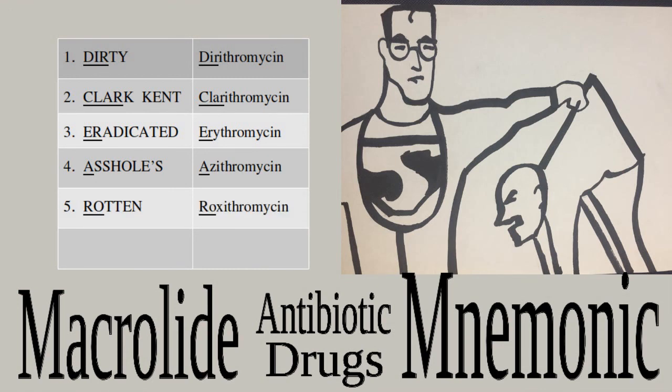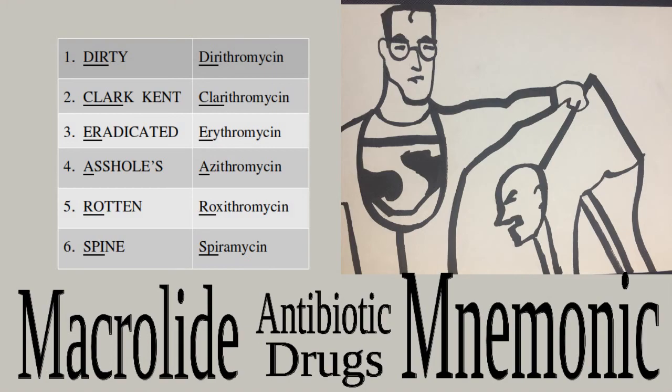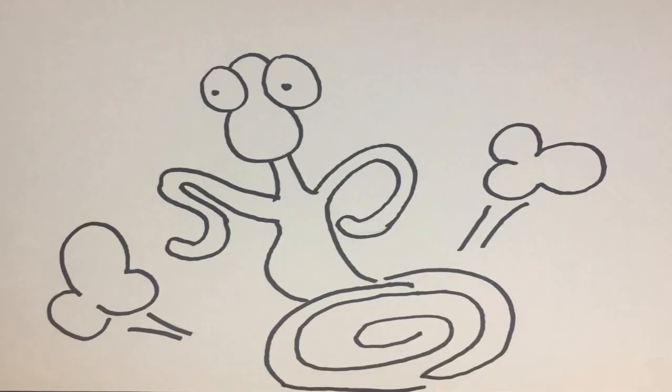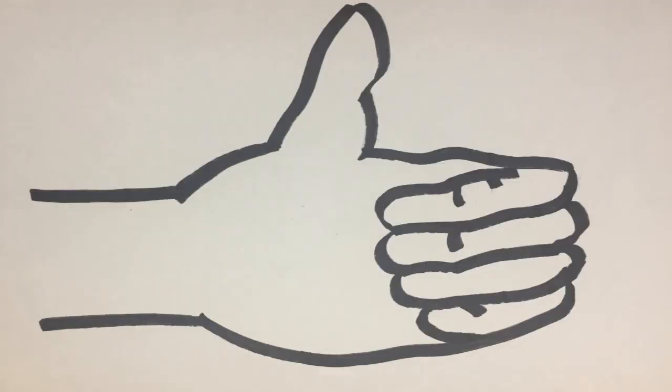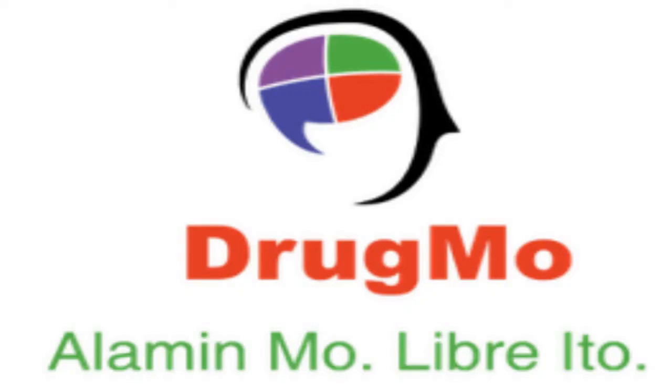Last word, 'spine,' represents spiramycin. That was fast! We hope this was helpful. For more videos like this, please like and subscribe. Next time, watch with your friends, okay?